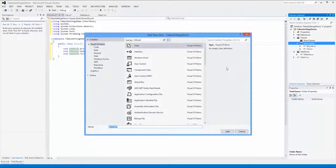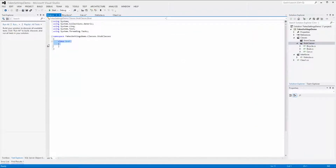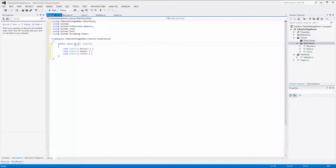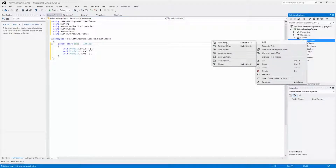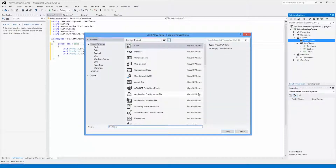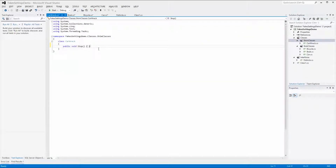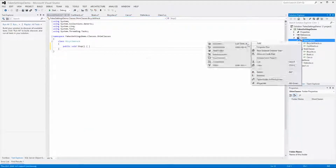Add a third class to the Stub Classes folder named Boat, paste in the code, and change the class name to Boat. Next we want to create the Shim Classes. Shim Classes don't need to have interfaces implemented since the interception is made during runtime, not at design time. Right-click on the Shim Classes folder, select Add Class, name it CarWreck, and implement the function called Stop so that we don't have an empty class. Repeat this two more times to add the BicycleWreck and BoatWreck classes.